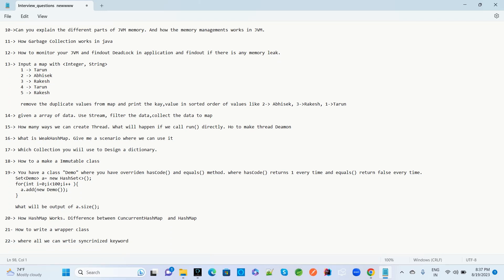The next question: given an array of data, use stream filters and collectors to collect the data into a map. Also, how many ways can you create a thread? What happens if you call run() directly instead of start()? How do you make a thread daemon? What is WeakHashMap and give a scenario where you have used it?